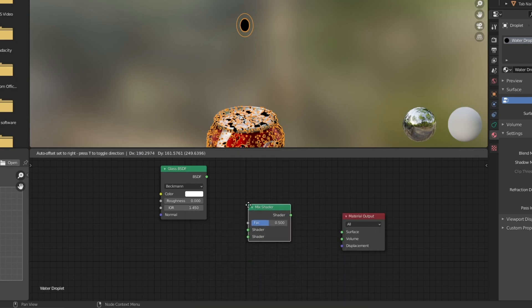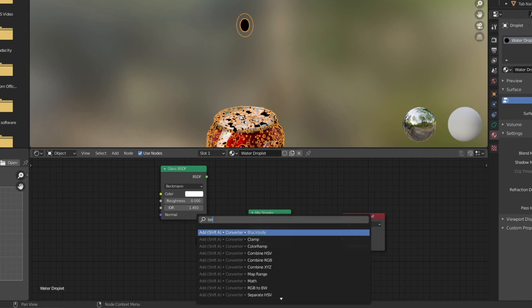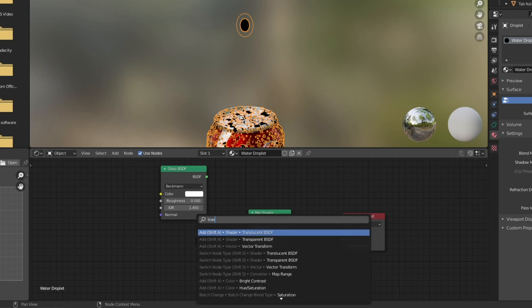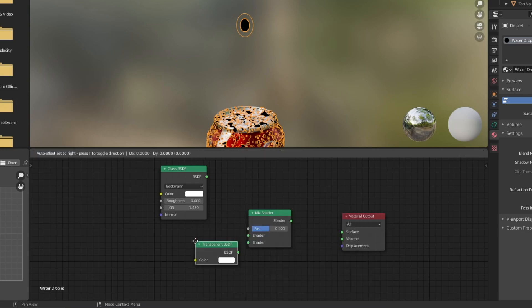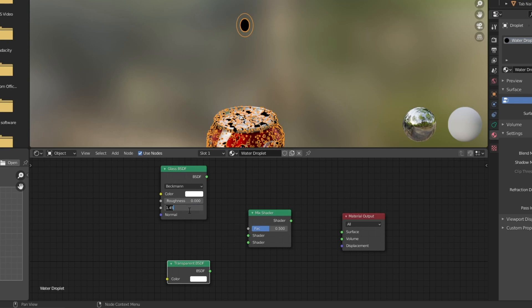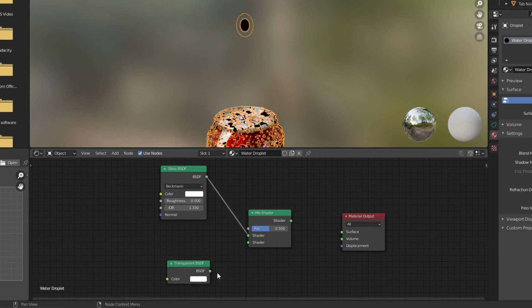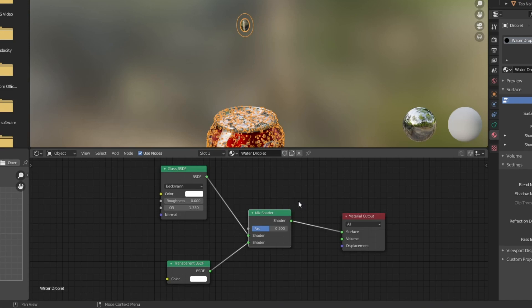I'm going to open up our search again and add in a transparent BSDF. So now we've got all the nodes to create this shader. I'm just going to jump back into that glass shader and change the IOR to 1.33 to simulate more of a water refraction. Pop that into the top of the mix shader, pop the transparent into the bottom and then I'm going to connect this one up to the surface here. And that's it, that's the entire shader for the droplets.